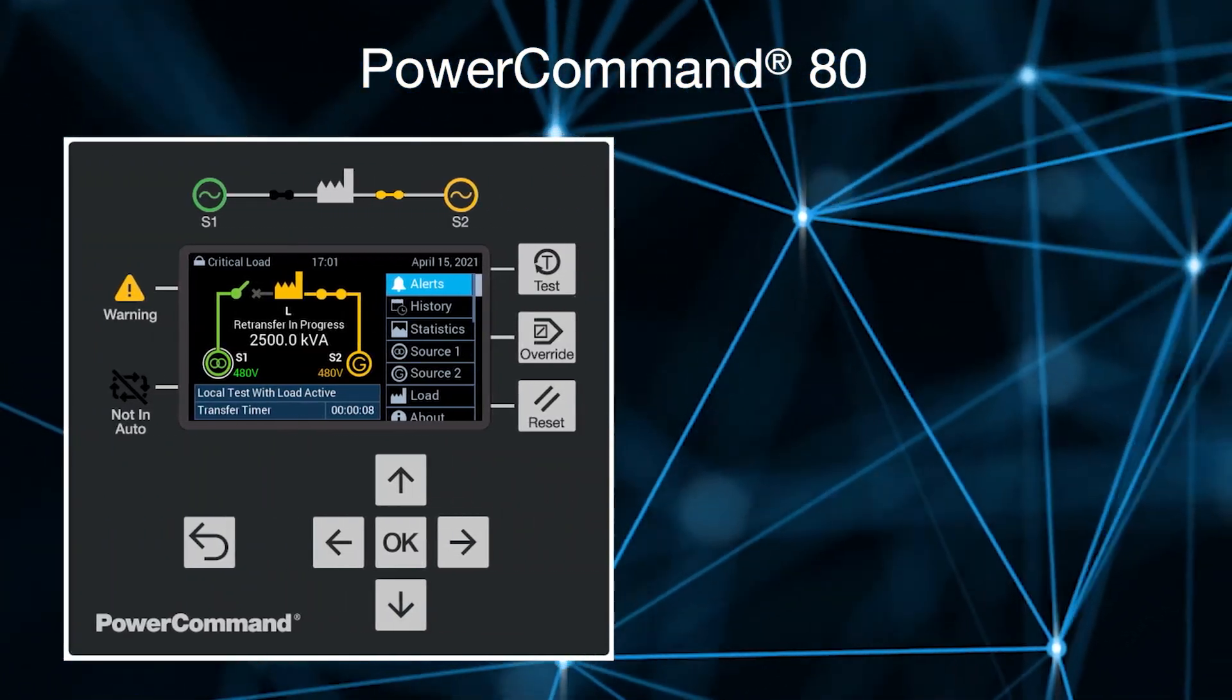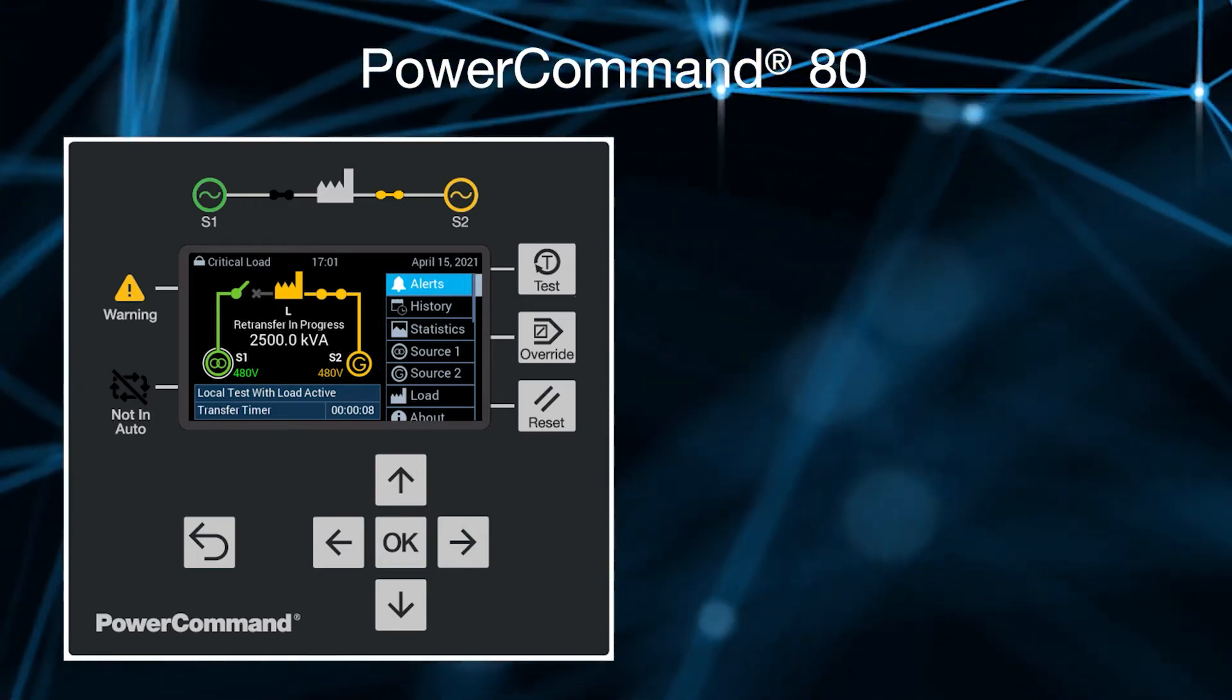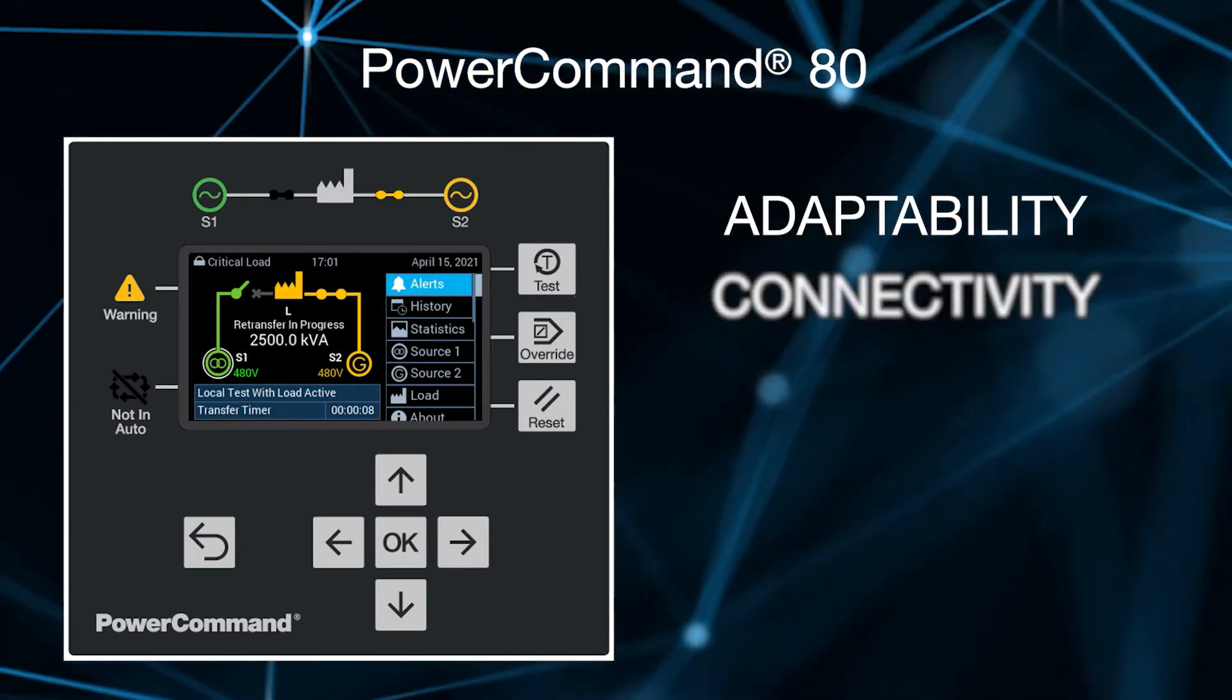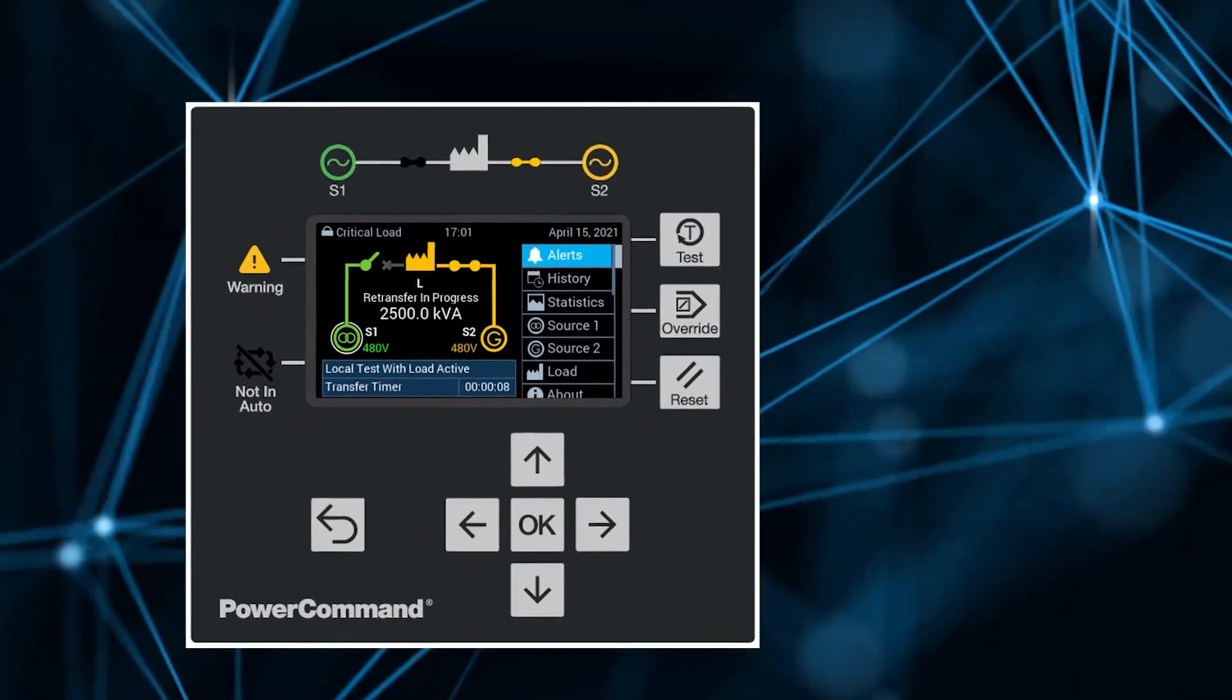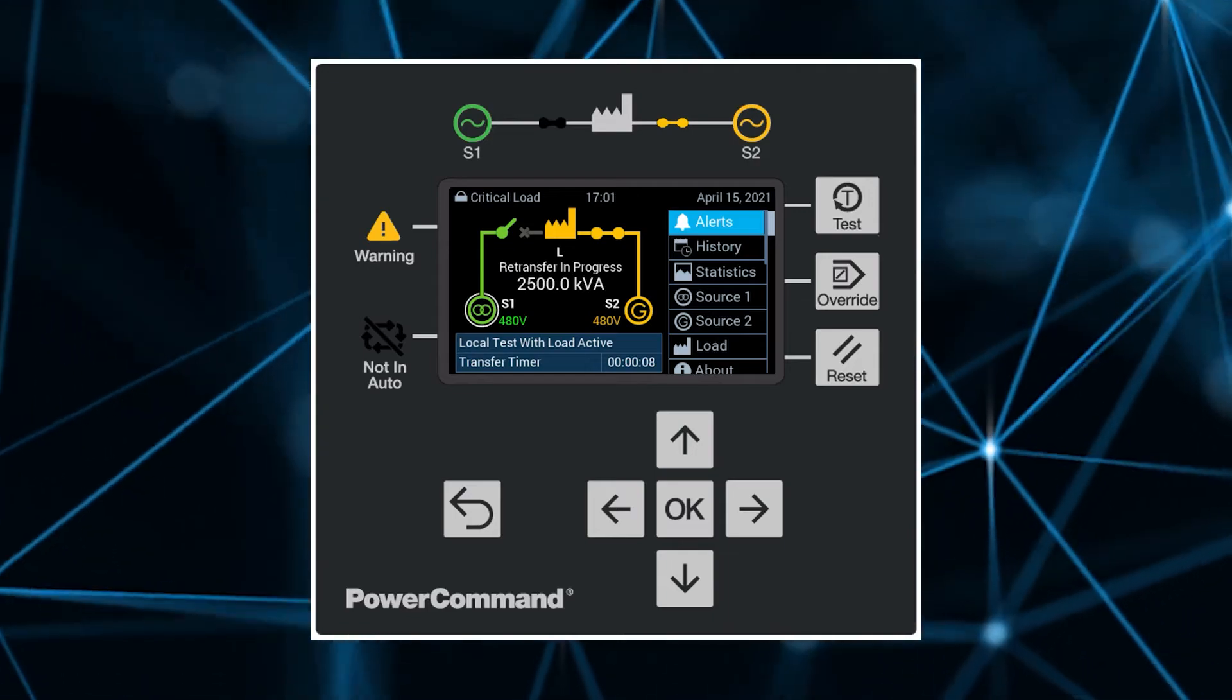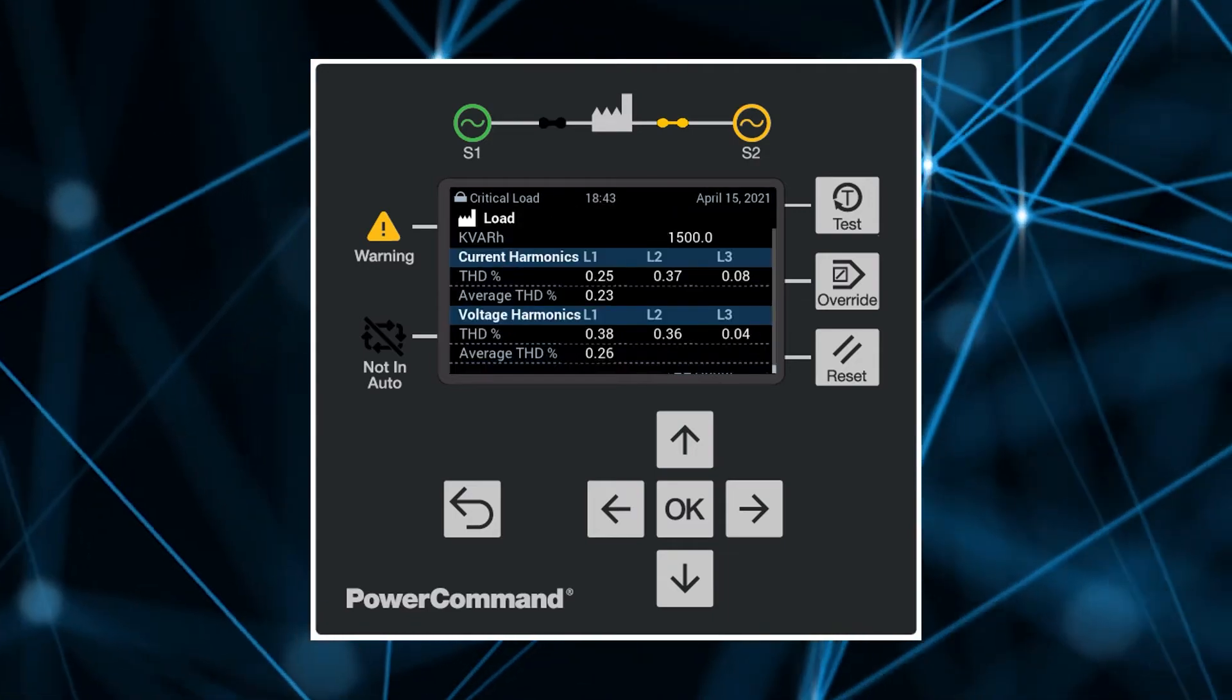The revolutionary Power Command 80 transfer switch control delivers unrivaled adaptability, connectivity and intelligence. From the intuitive, easy to navigate colored HMI with all critical information readily available at a glance.